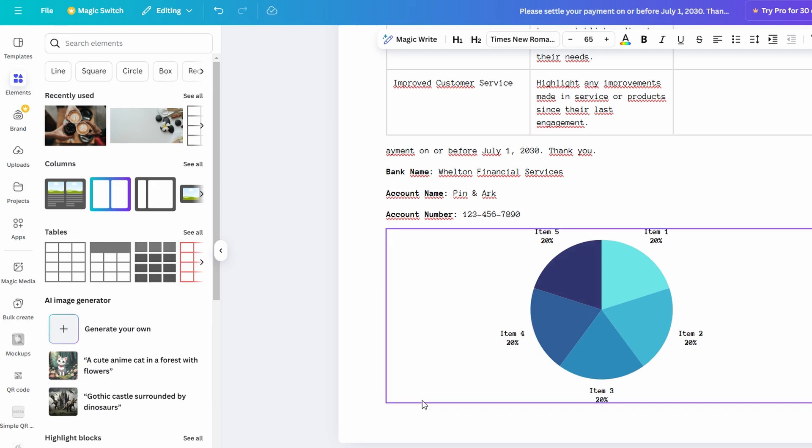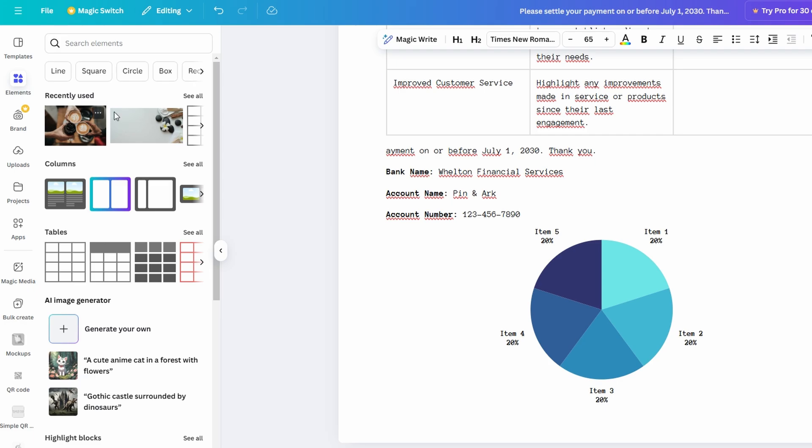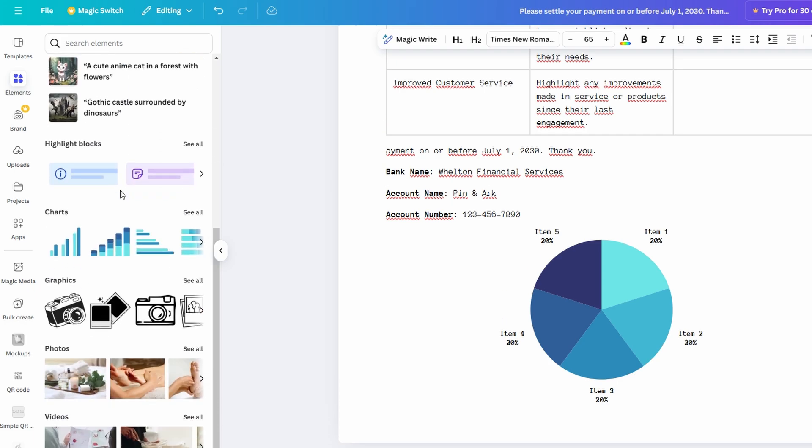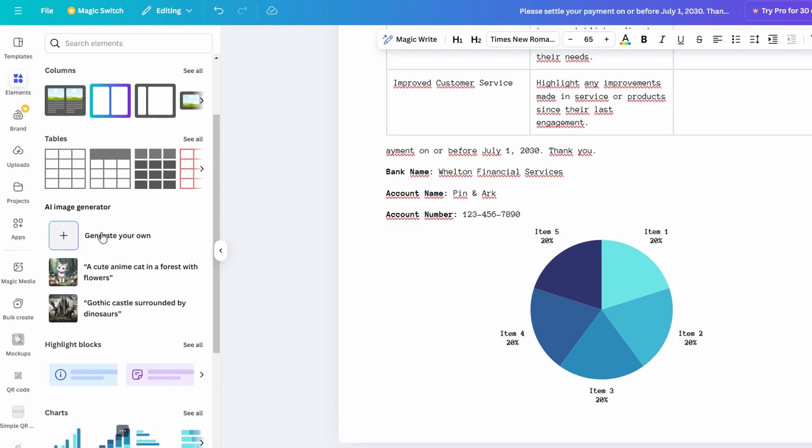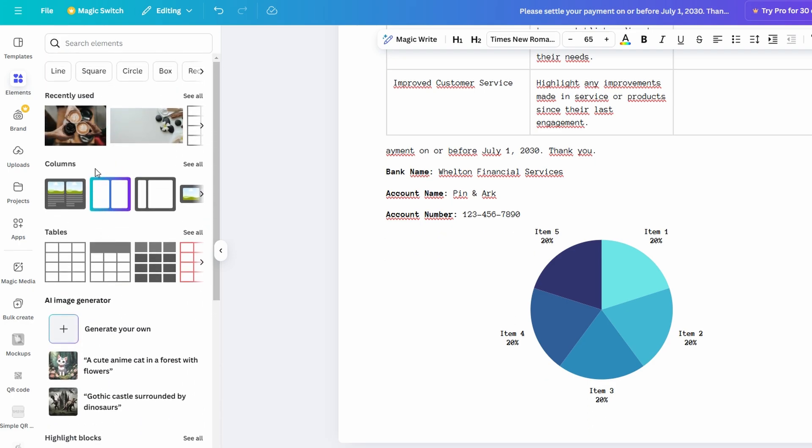Just head to the elements section within Canva Docs, and you can search for exactly what you need, be it a simple shape, a professional logo, or a decorative icon. Once you find the right element, simply drag it into your document, and you're good to go.